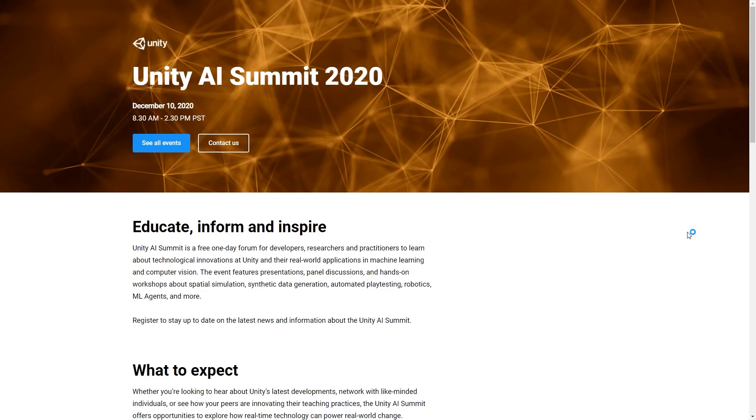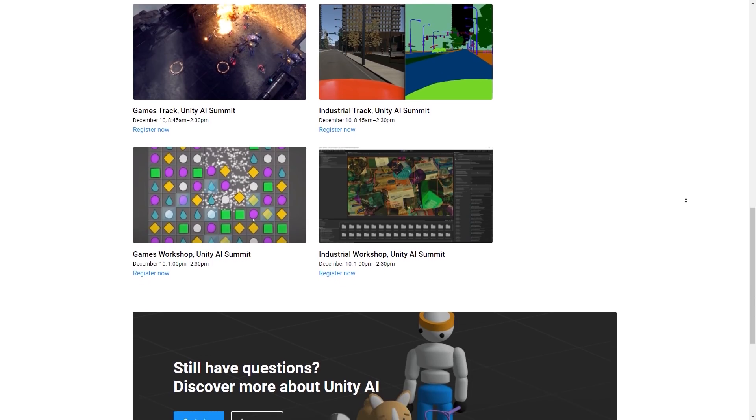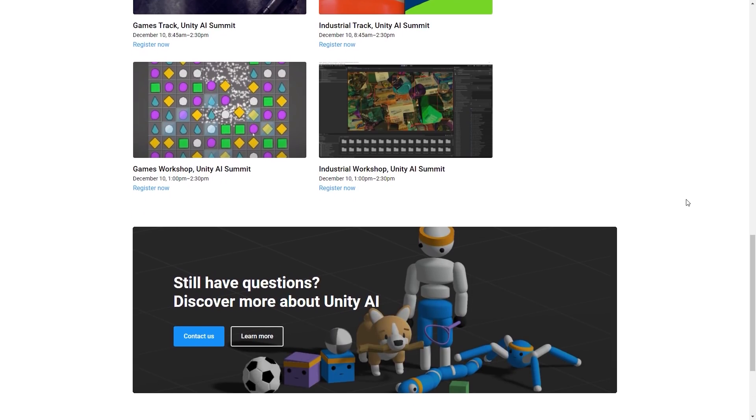Quick note here, Unity is having a Machine Learning AI Summit on December 10th. It's a free one-day event with presentations, panel discussions, and hands-on workshops, all about spatial simulation, playtesting, robotics, ML agents, and more. All of it presented by experts and industry leaders. If you're interested in Machine Learning or AI, check out the link in the description.